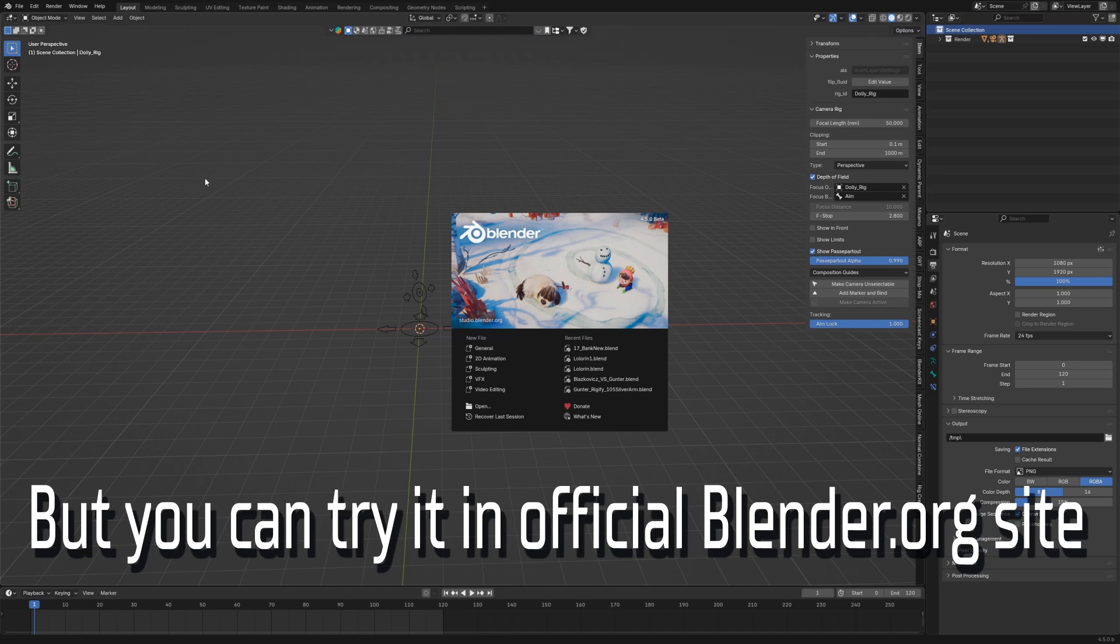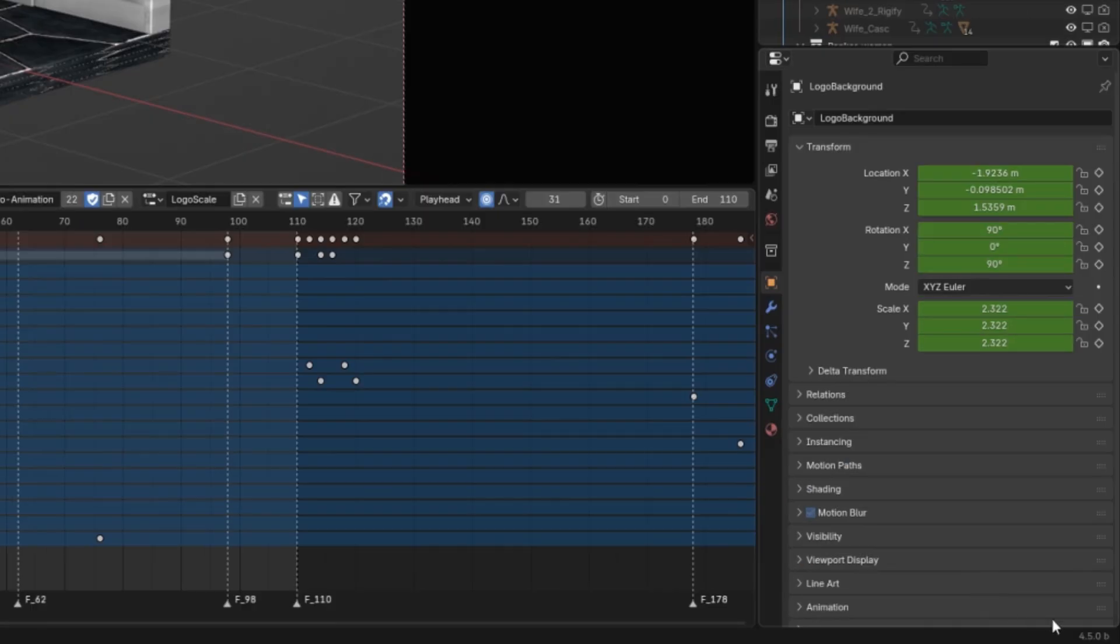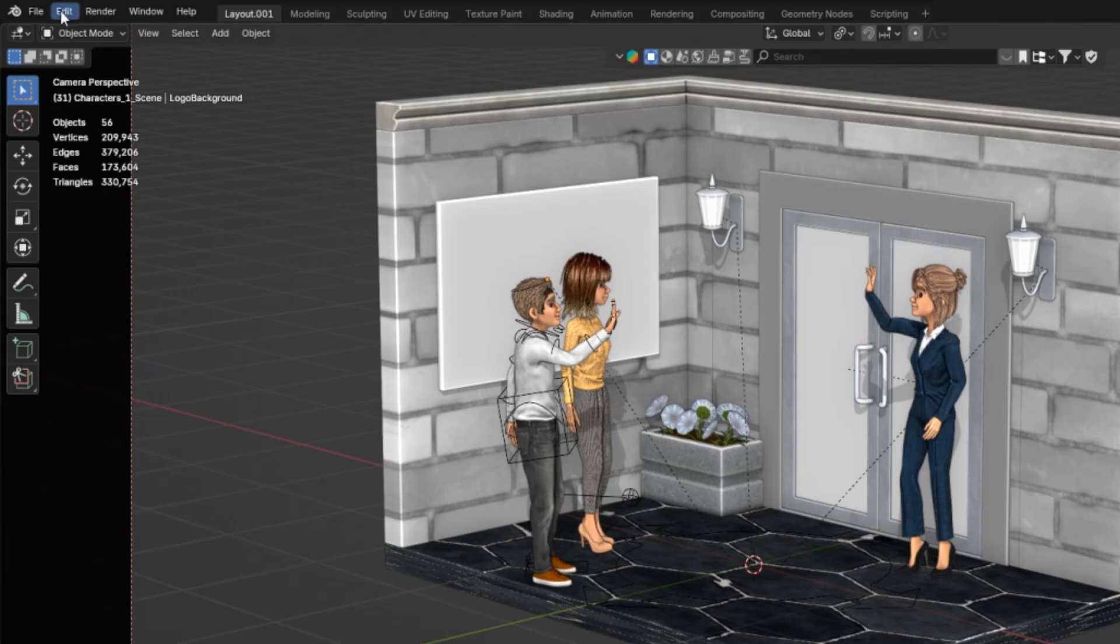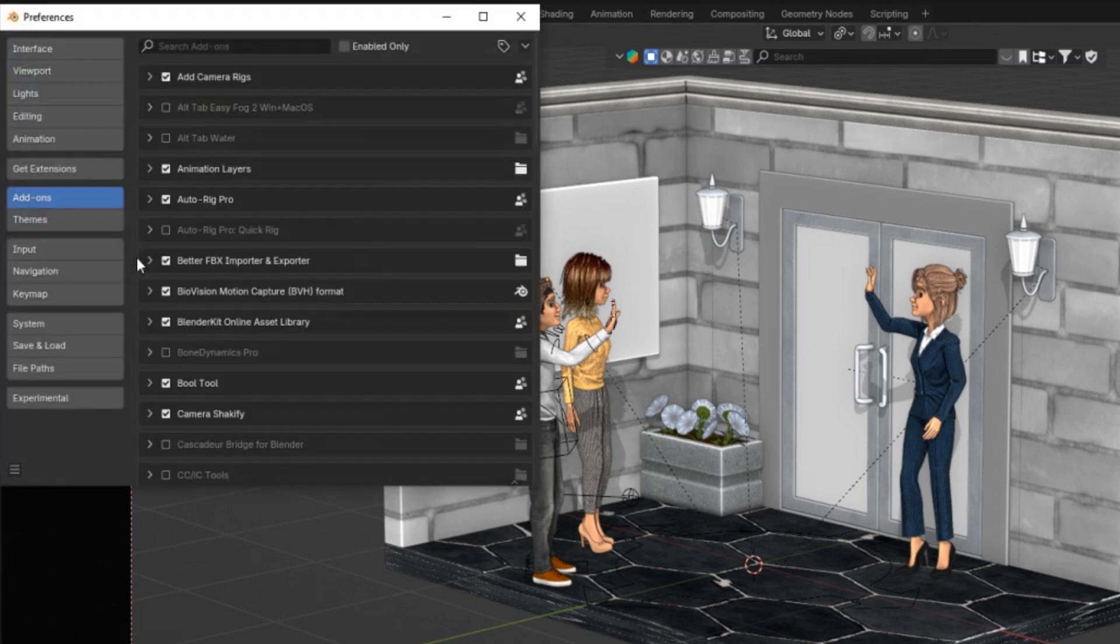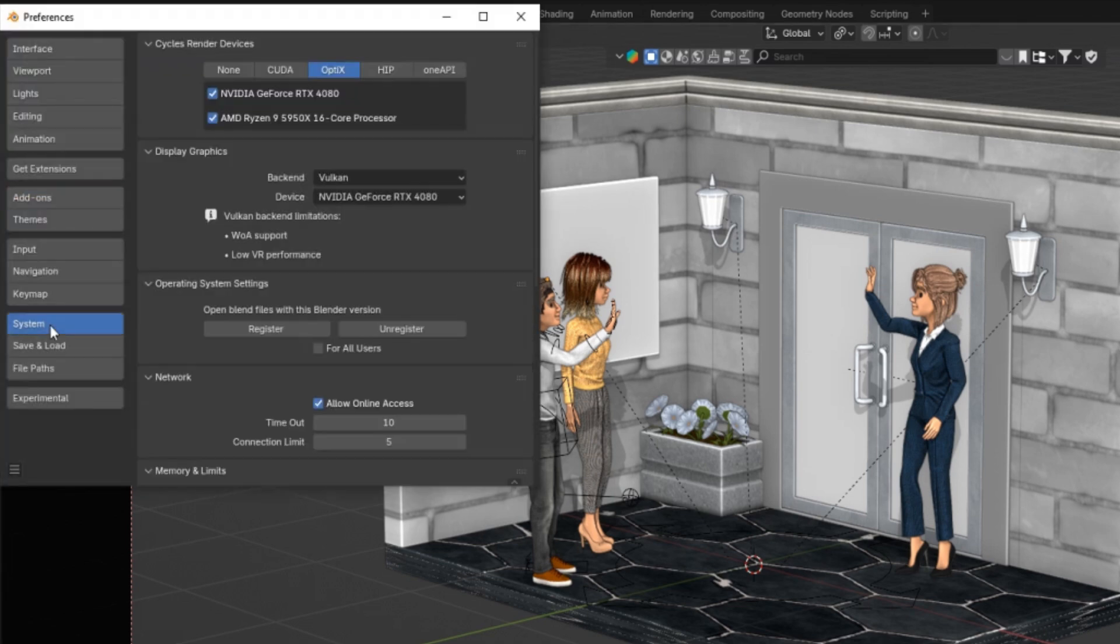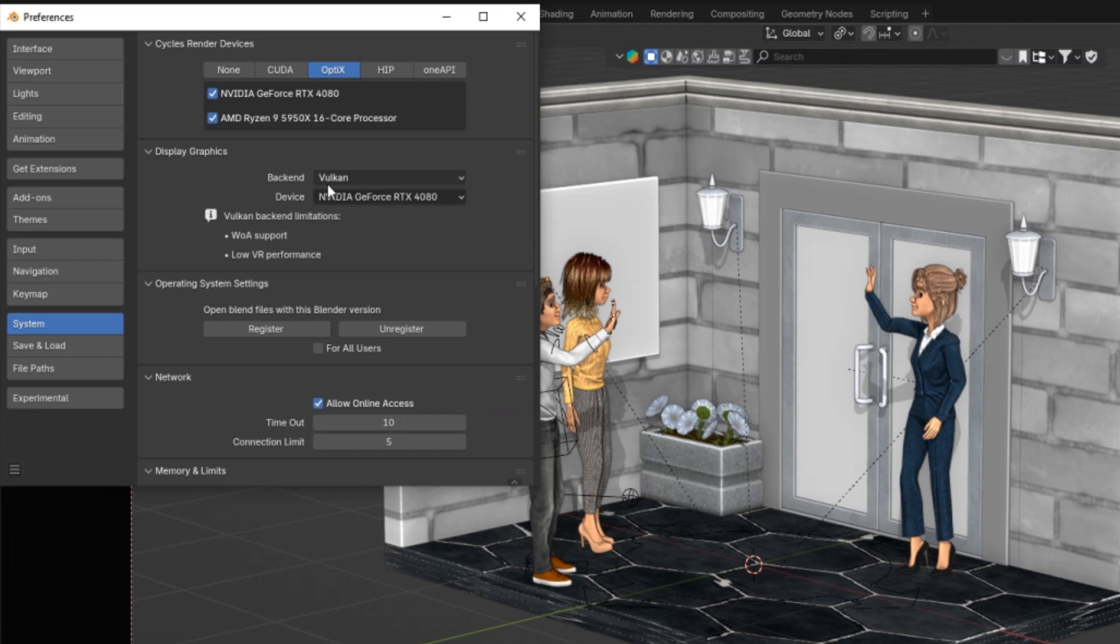Let's jump into the scene. Here we are in Blender version 4.5 beta and to turn on Vulkan, you need to go to preferences system and here you need to change instead of OpenGL, change to Vulkan and you are good to go. That's it. By default it's still OpenGL, but you need to change because of some problems with the VR performance.